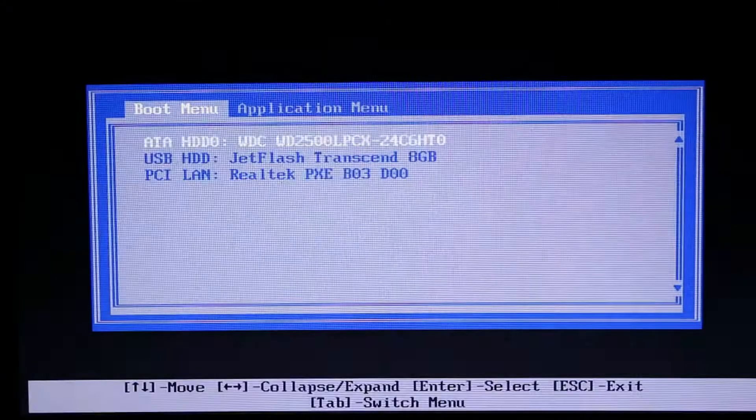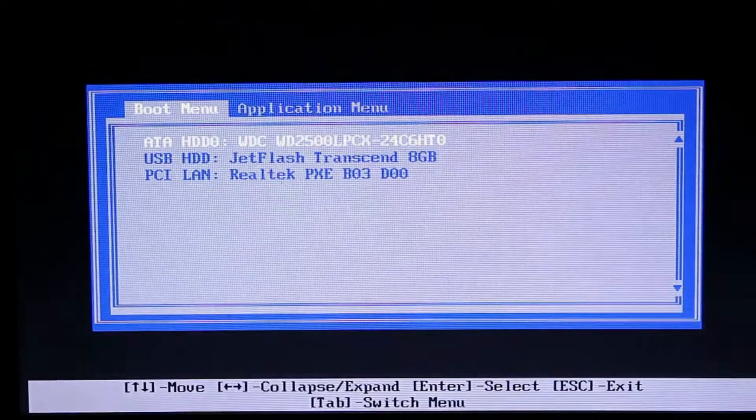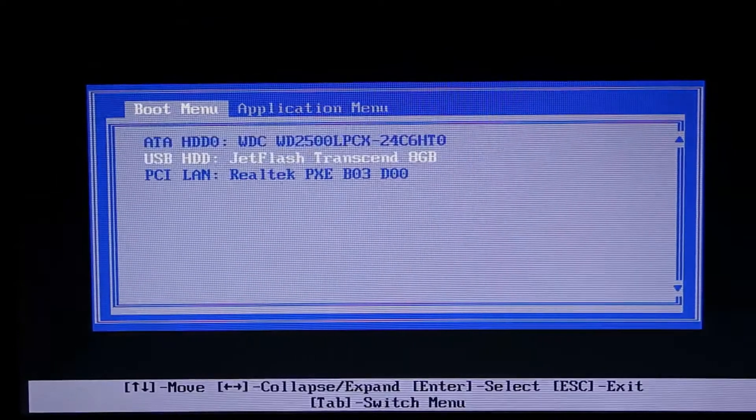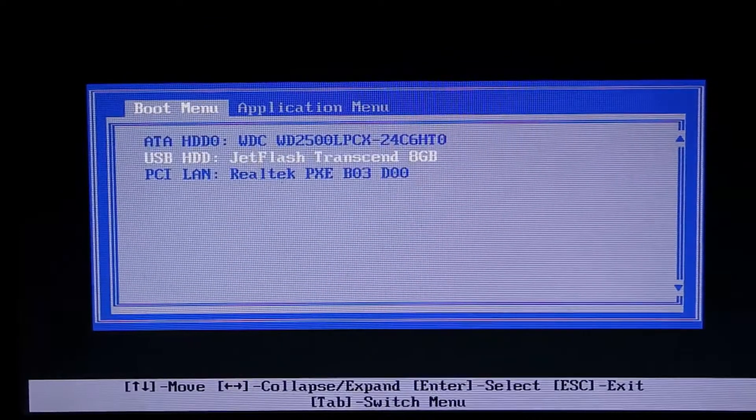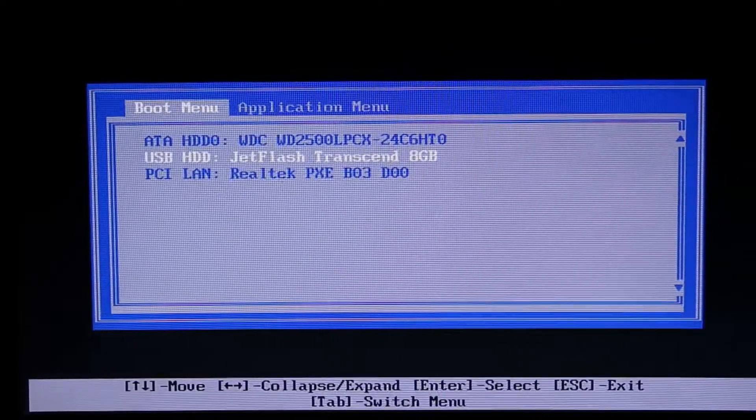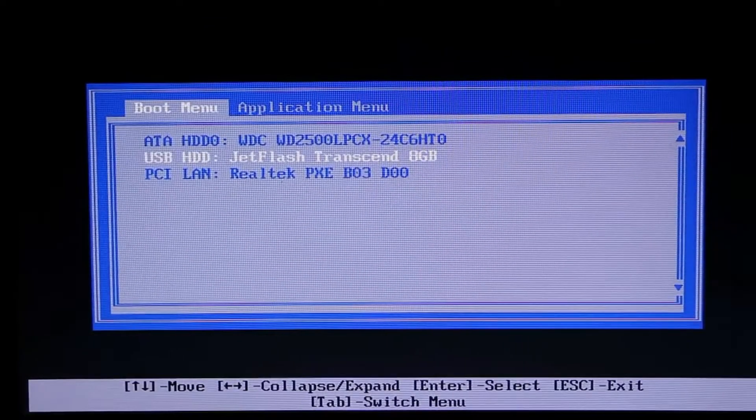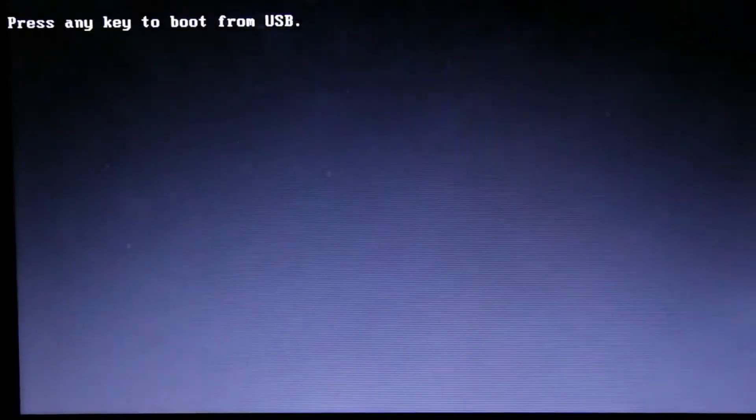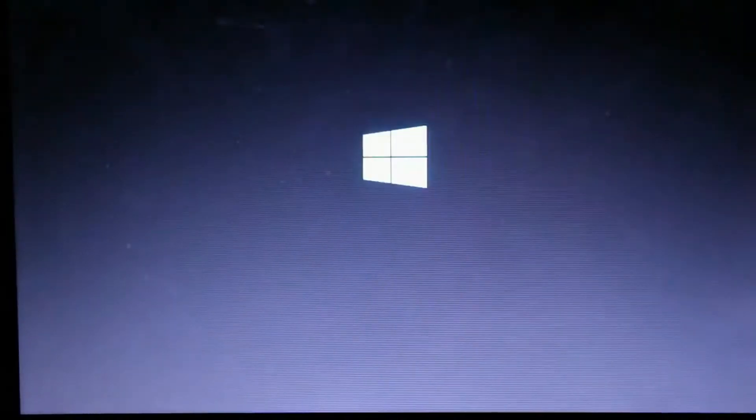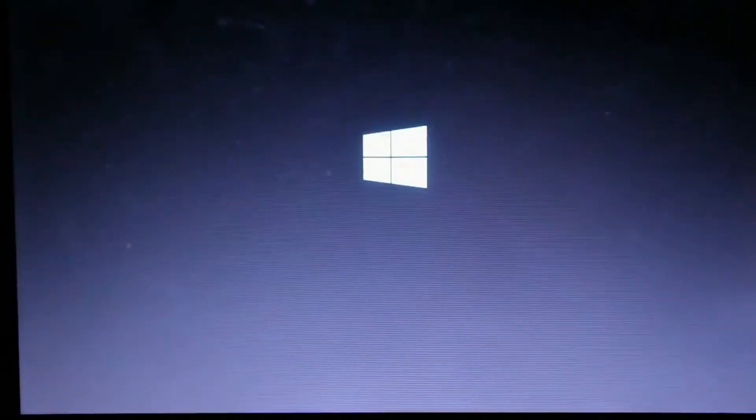Hey guys, in this video we are going to see how to format and flash a PC. For this, we have to go to the boot menu and select the bootable drive. For creating a bootable drive, follow the instructions from our previous video.